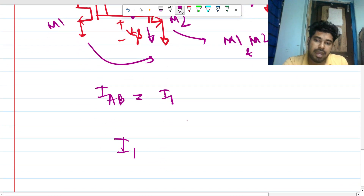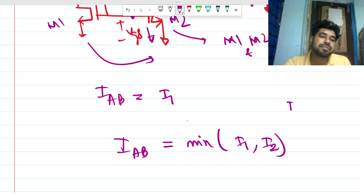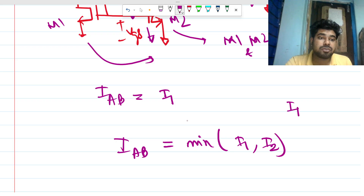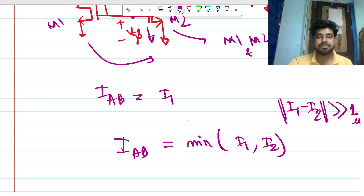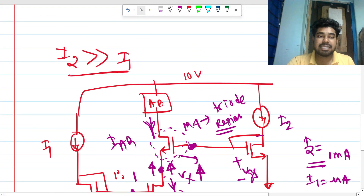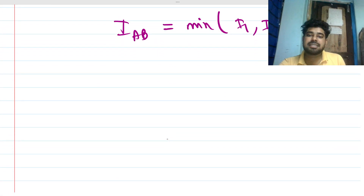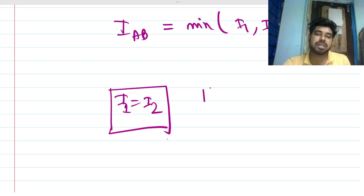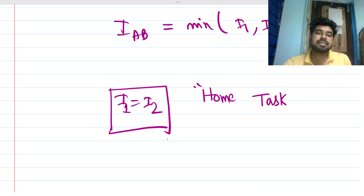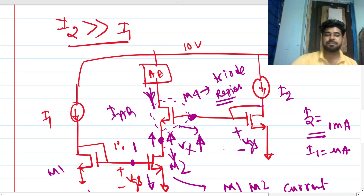In both cases, IAB equals the minimum of I1 and I2. We assumed the difference between I1 and I2 is very large — on the order of 1 microampere. Now the interesting part: what happens when I1 equals I2? That is left as homework for you. This is a pretty good circuit question for any interviewer. You can also play with changing W/L of each MOSFET. Thank you!